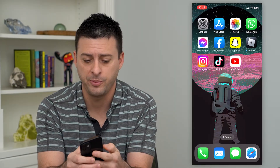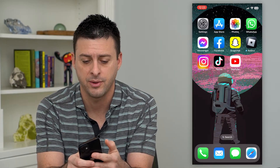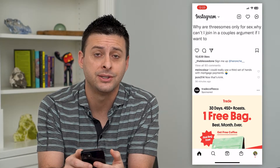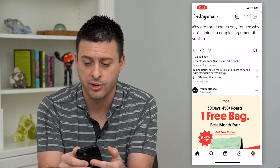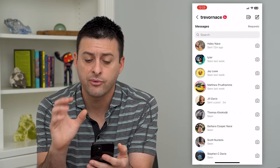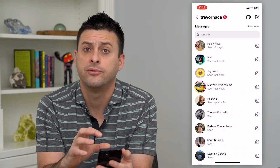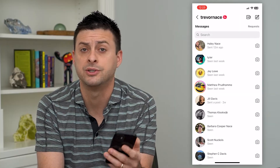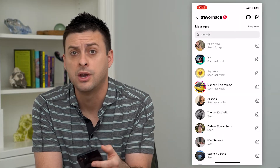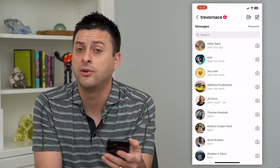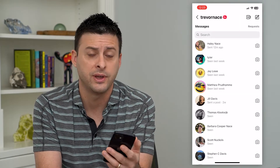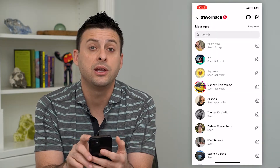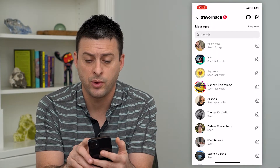So let's open up the Instagram app here, and we will tap on messages at the top right. These are all of your normal primary messages — people that you've talked to and that you follow, they follow you, all that stuff. At the very top right here, we have requests.